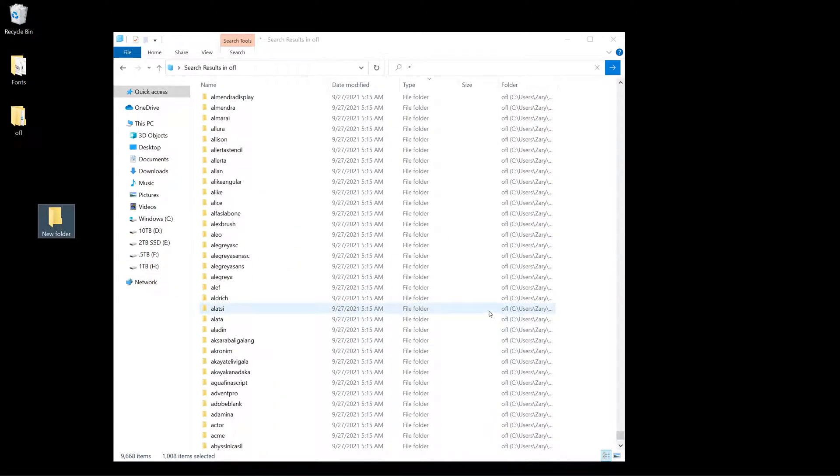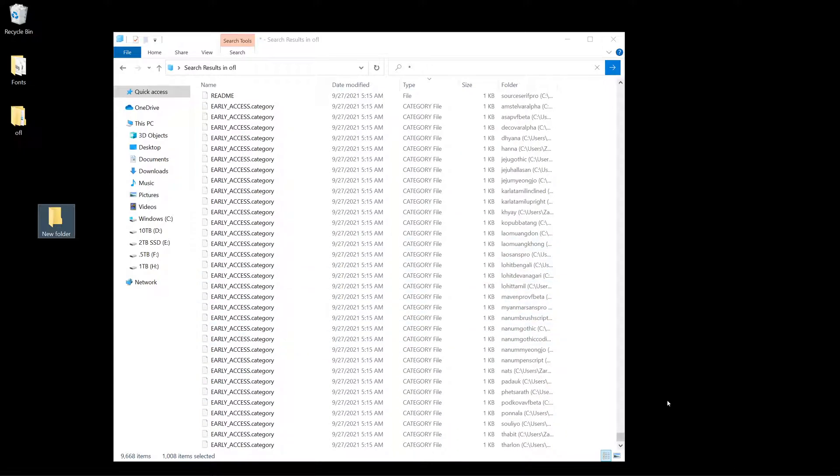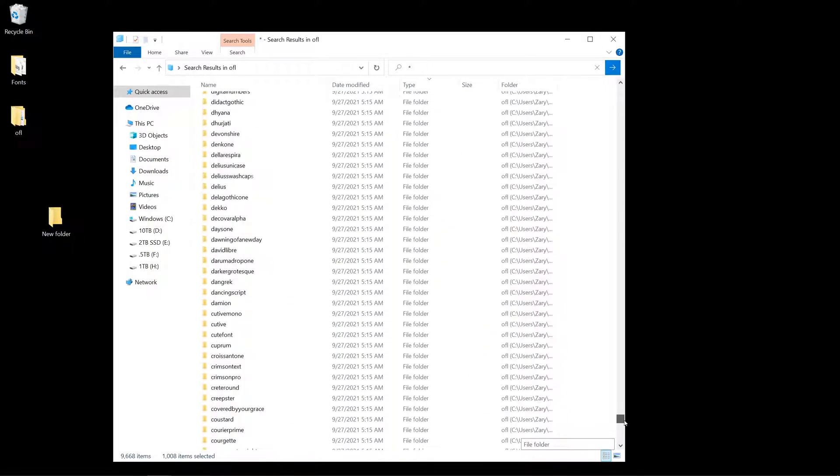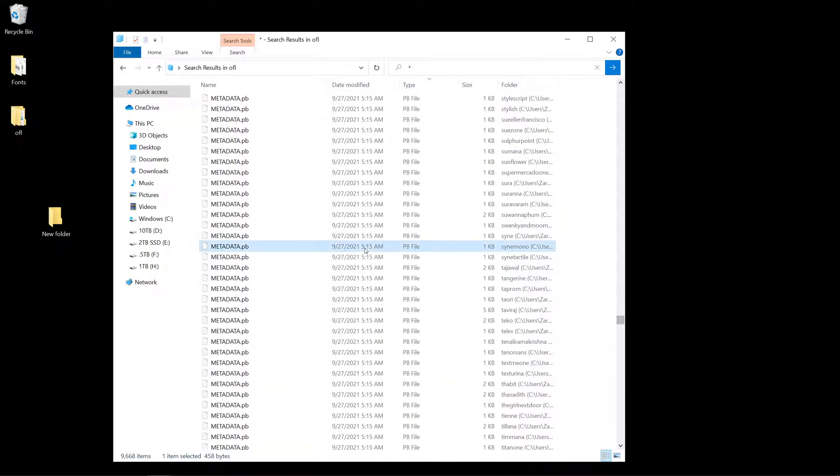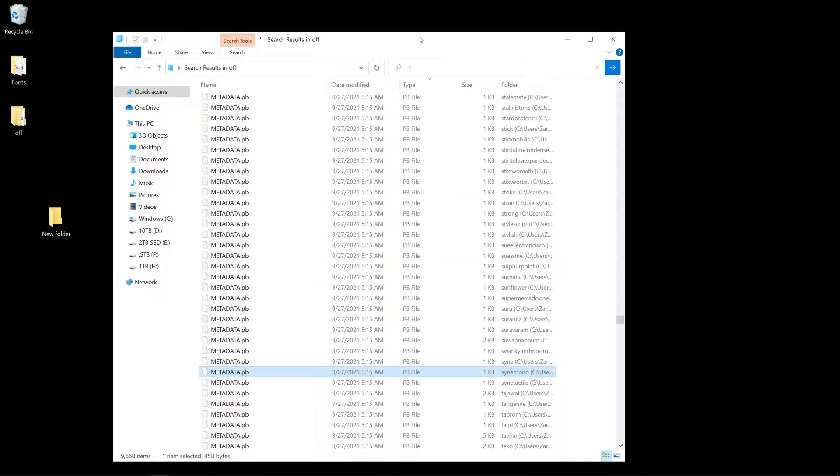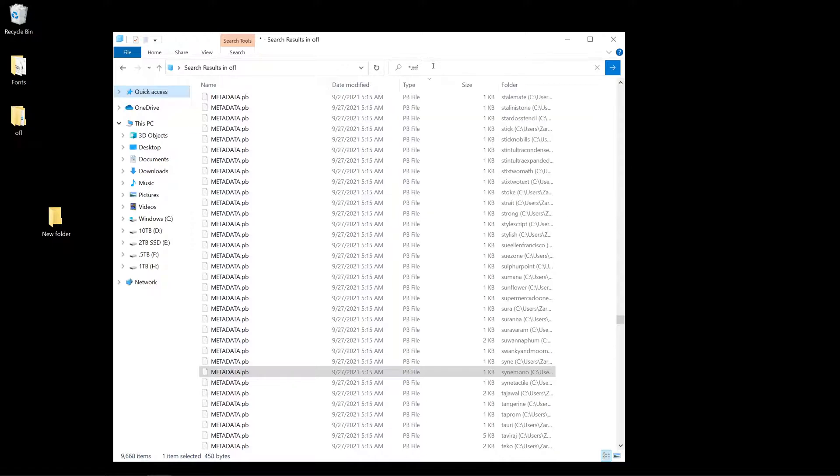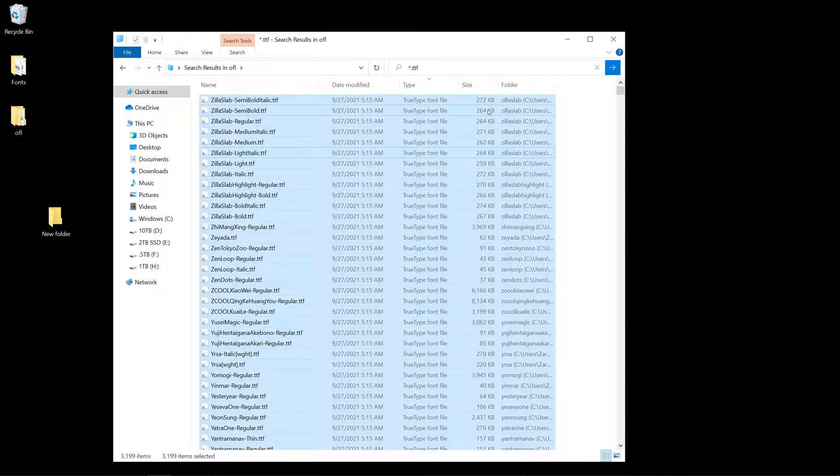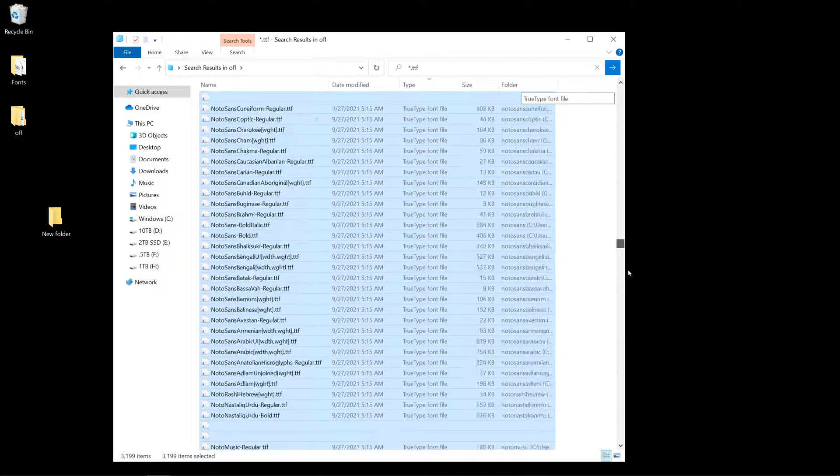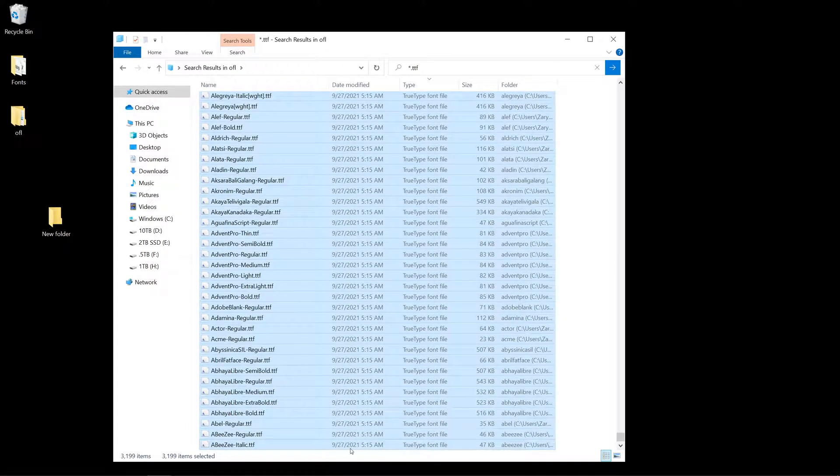But I don't want all these random files. I want specifically the font files. I know that most of them are in the TTF format, so I just type in .ttf. Here we go. Then I can just select all, and just to show you, it's all just the TTF format.